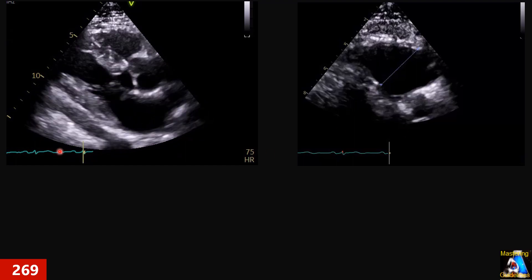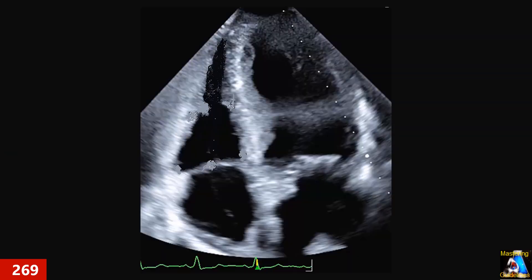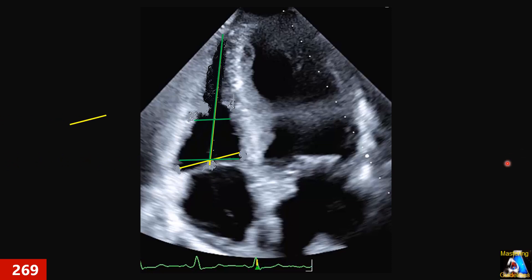Here we have apical 4, acquired in the diastolic phase. Now we are going to measure the dimensions of the right ventricle. Which of these two techniques is correct for measurement — the green one or the yellow one? Now let's go for the explanation.